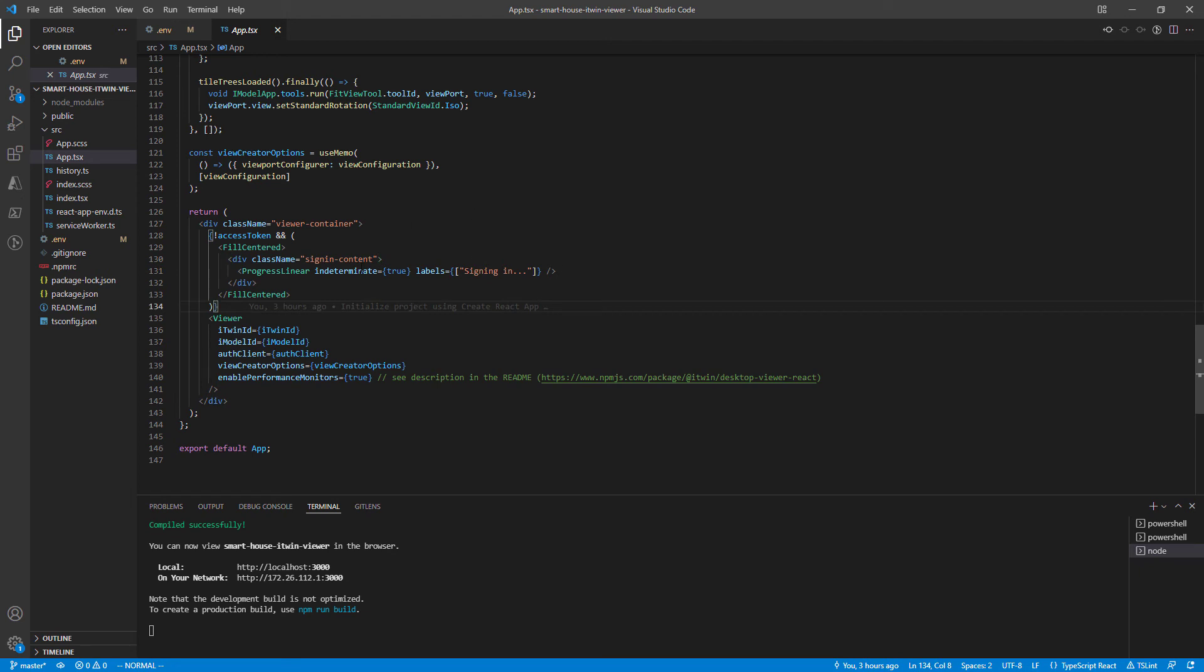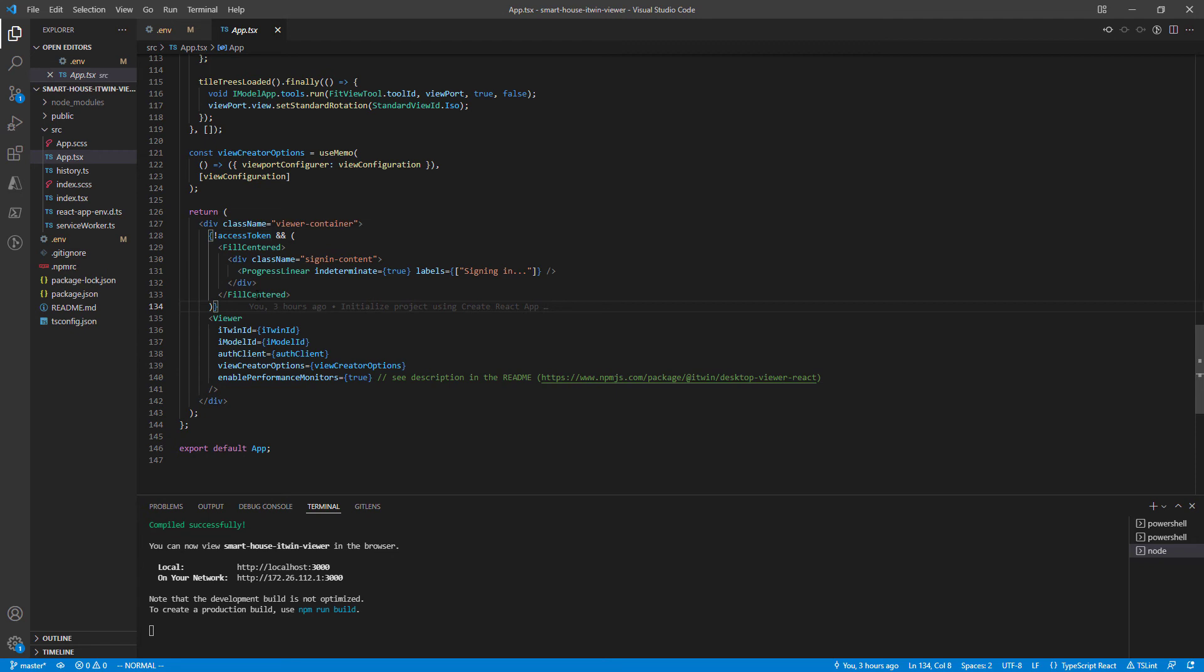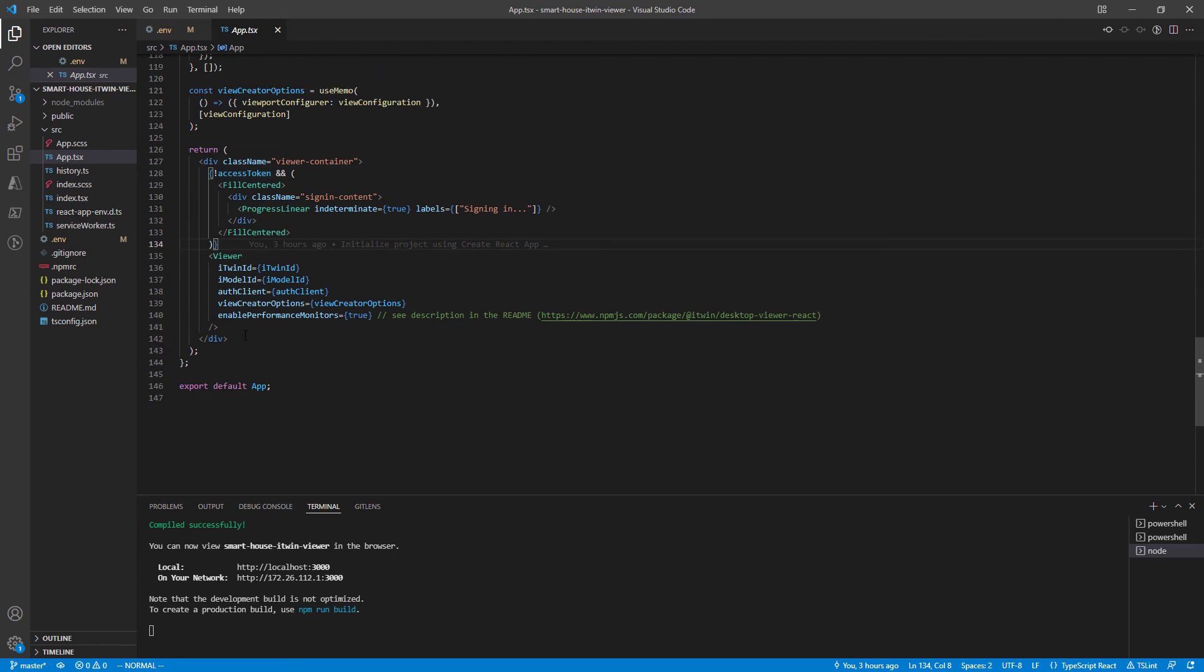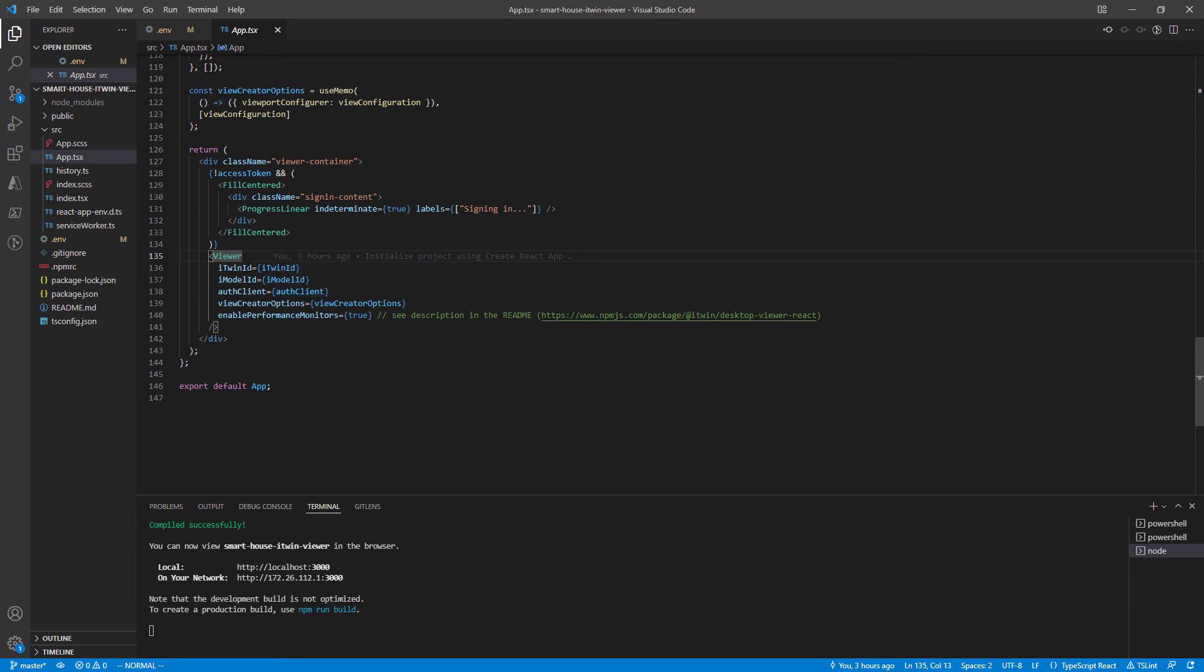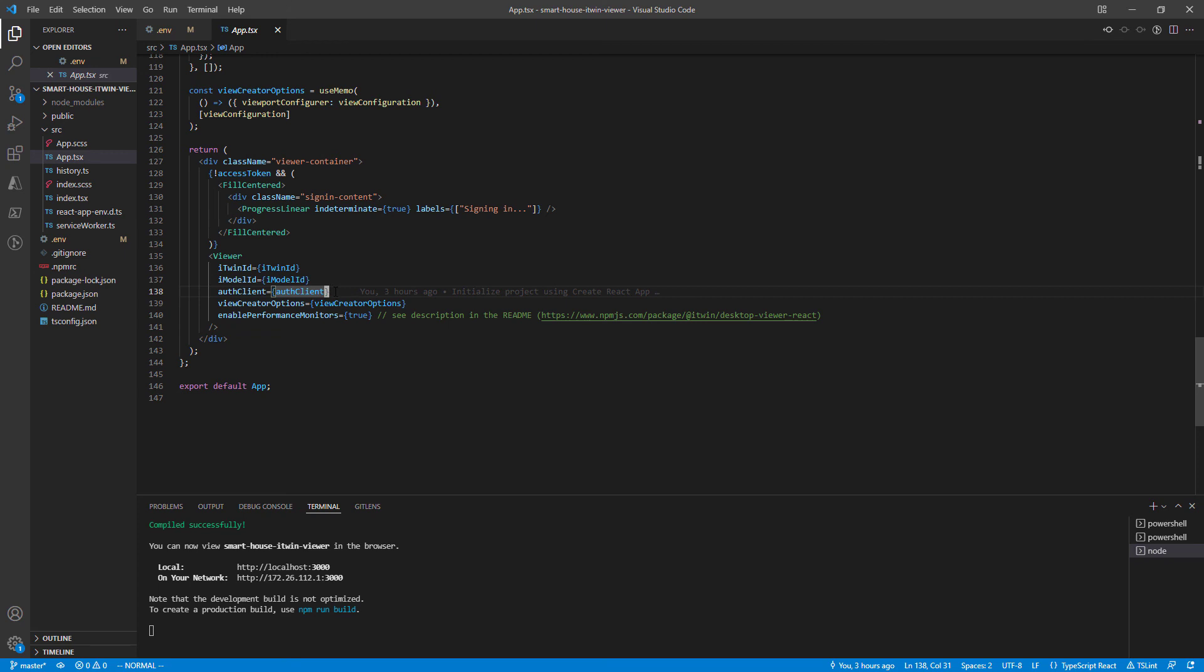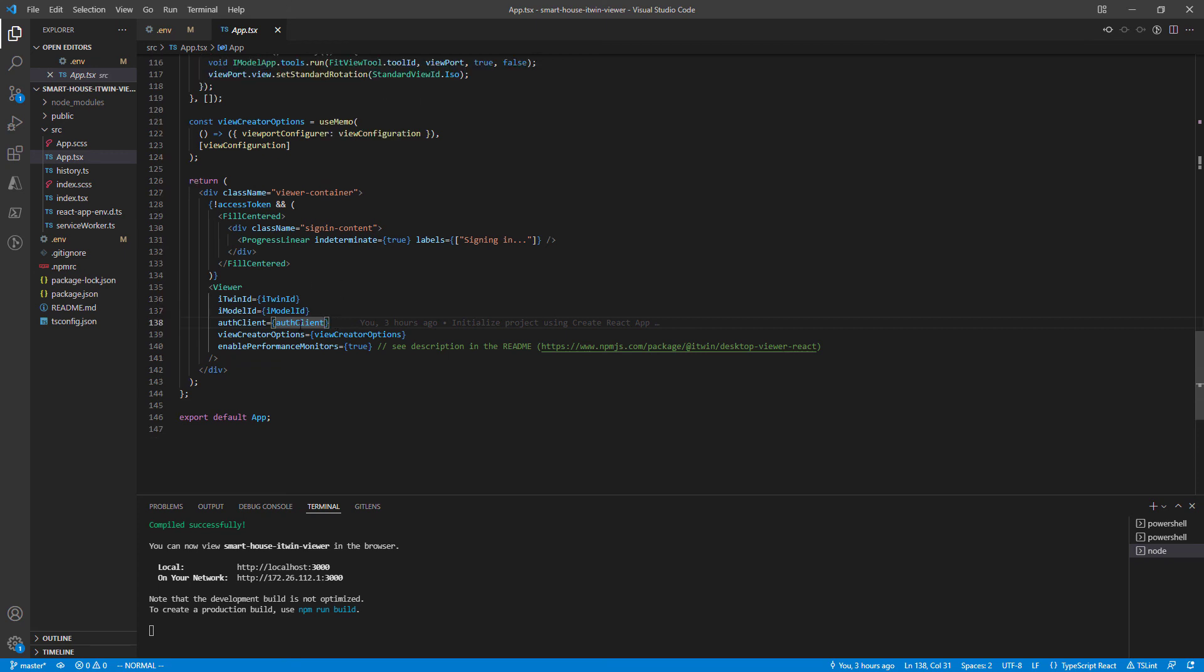If we're already logged in, we render the viewer component. Looking at the three variables we filled out at the top, we pass them in as props. The viewer will take care of everything behind the scenes. That pretty much sums up the app component.